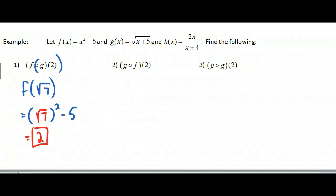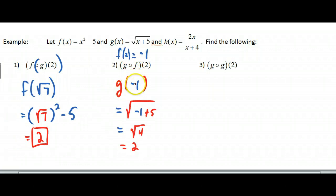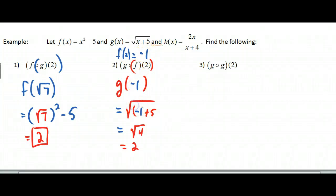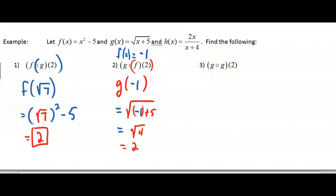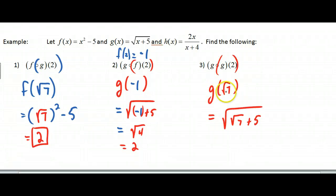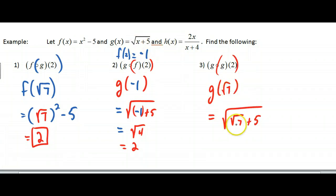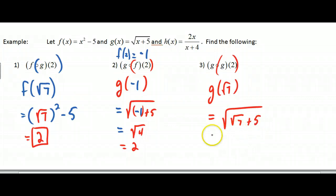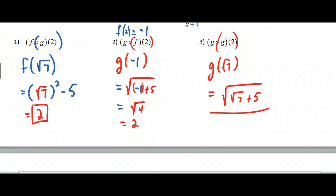Try G of F of 2 — pause and here's the answer. I found that F of 2 is negative 1, then plugged that into G by putting big parentheses wherever I see X, and simplified to 2. For G of G of 2: G of 2 is square root of 7, so now I need G of square root of 7. Wherever I see X in G I replace it with square root of 7, giving a double square root — which is fine since everything is positive.